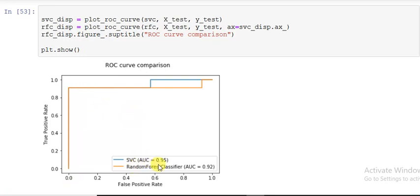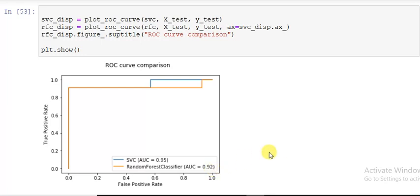So you see here we just drew it. From here you can see SVC has 0.95 area and random forest classifier has 0.92. So more the area, better the algorithm. This is how our problems are simplified. This is all in this plotting API section.